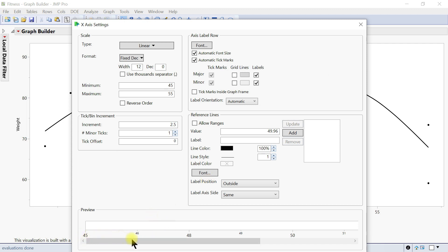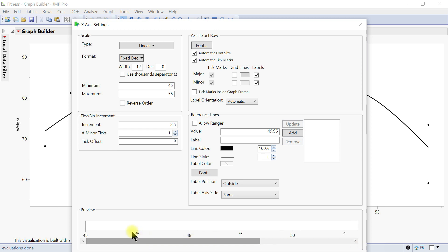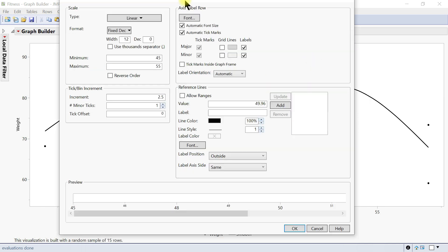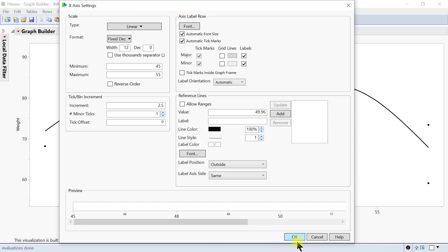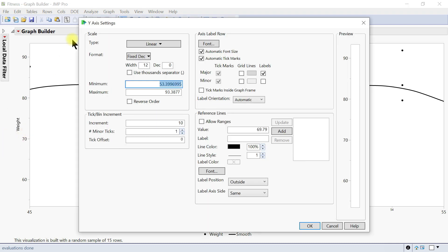Any changes you make are shown in the preview here — you can see 45 to 55 with minor ticks being shown. That's how it looks. Once you're done, hit OK and it just changes.